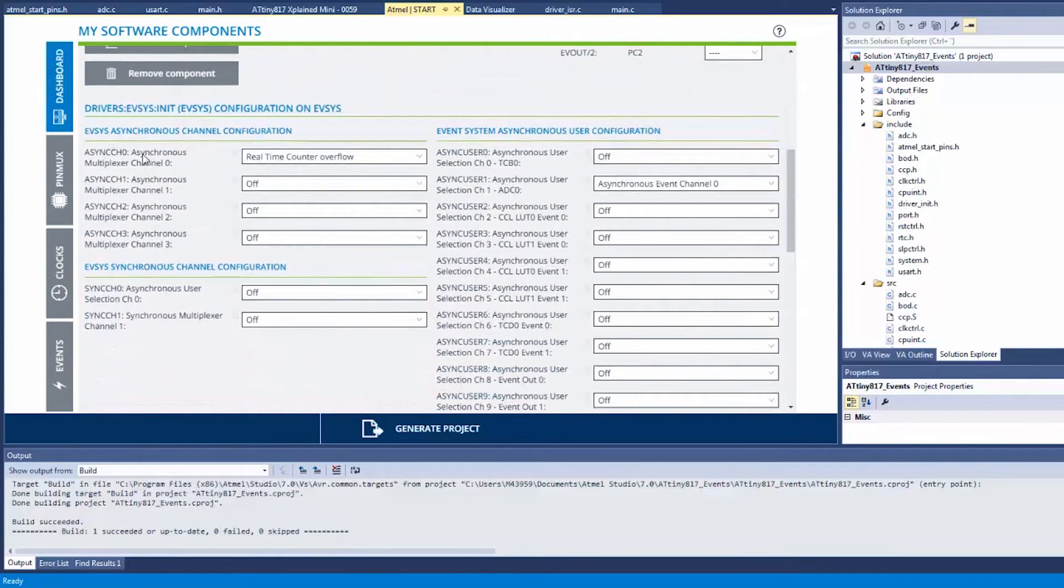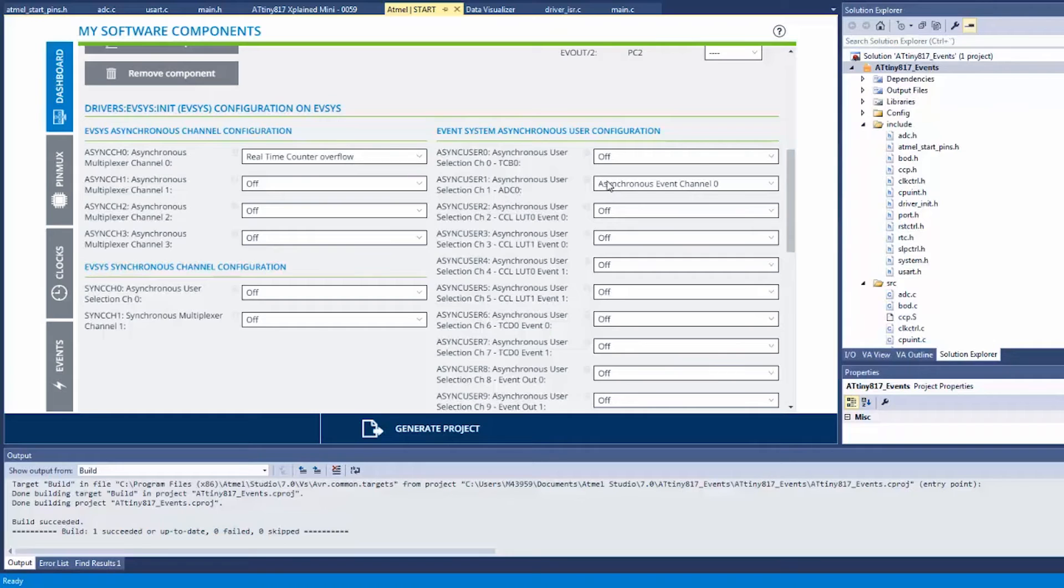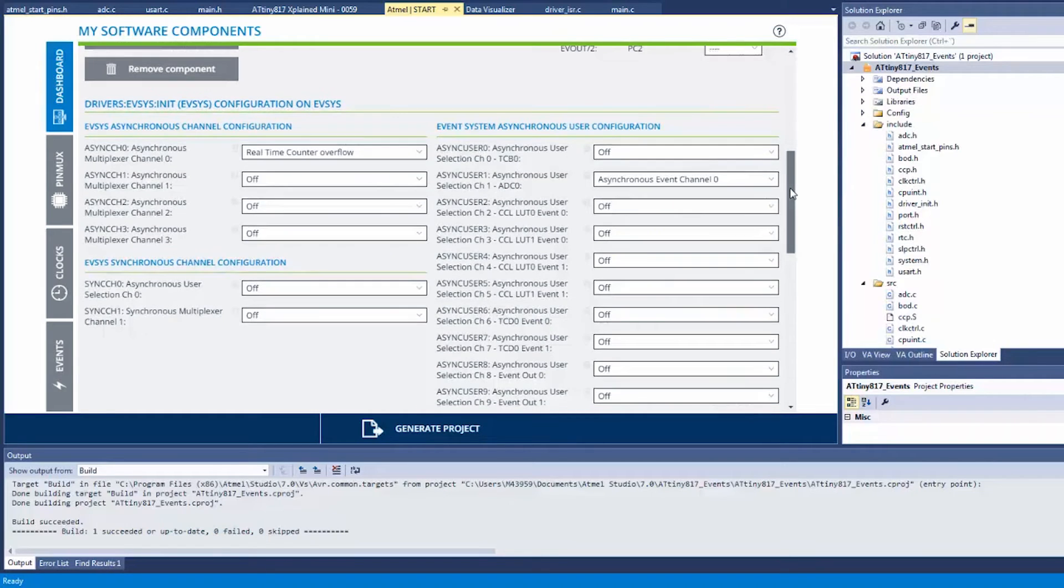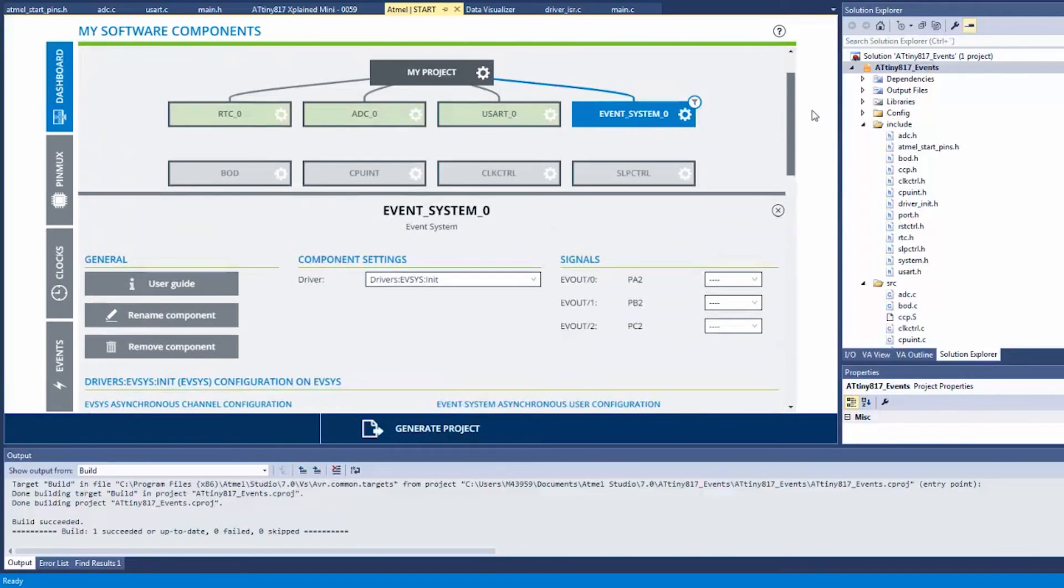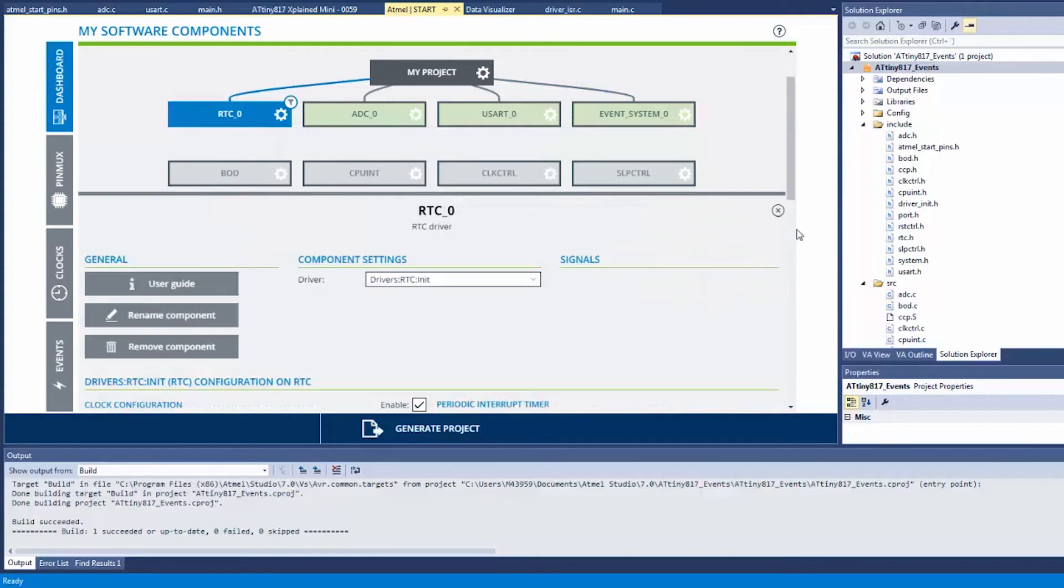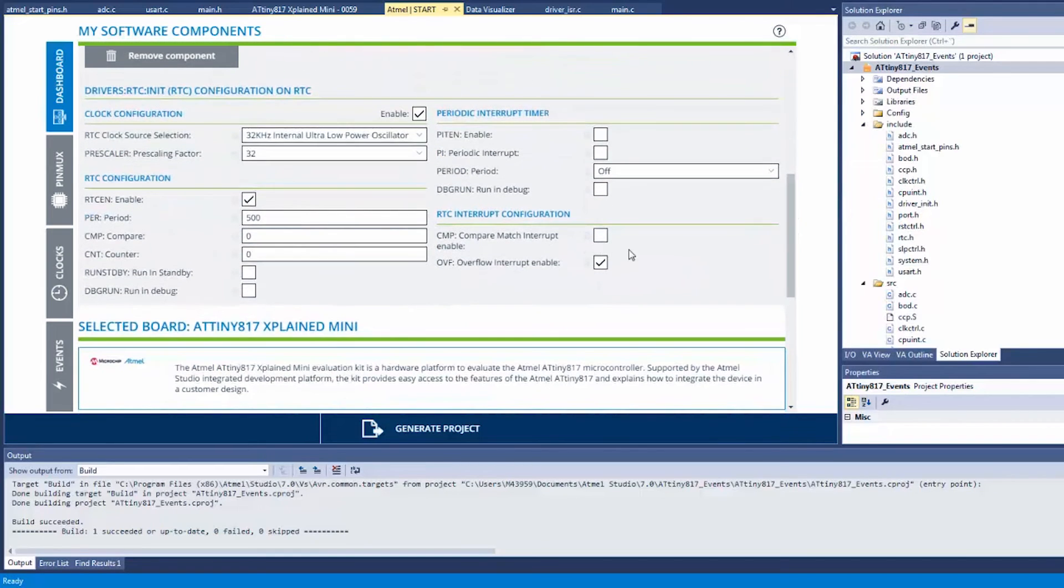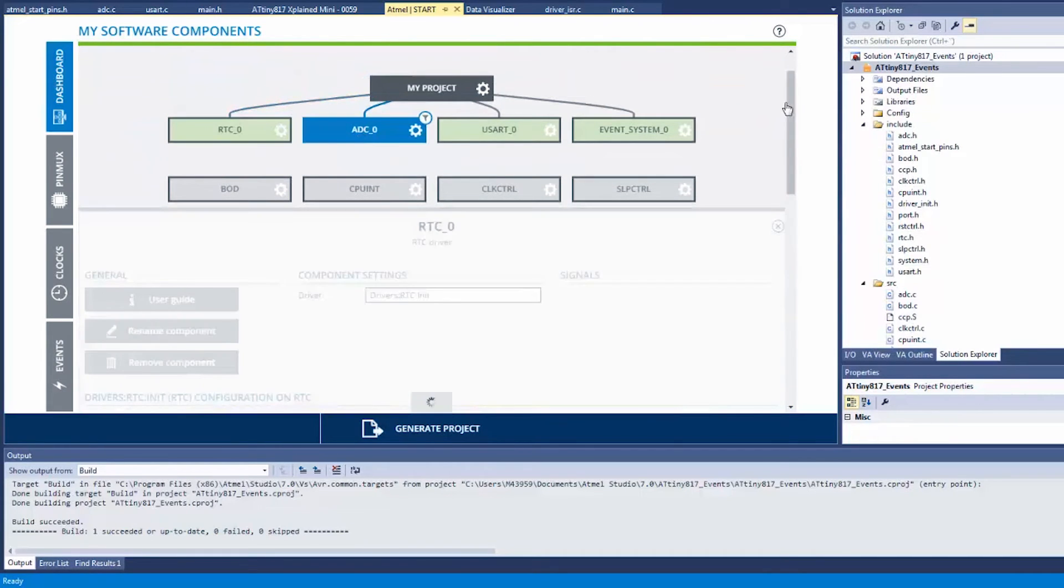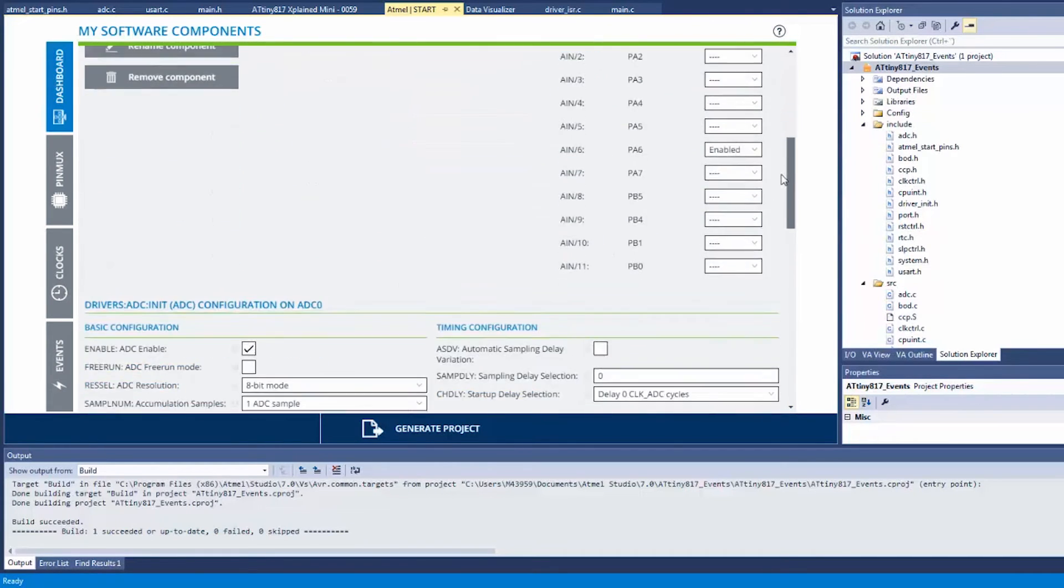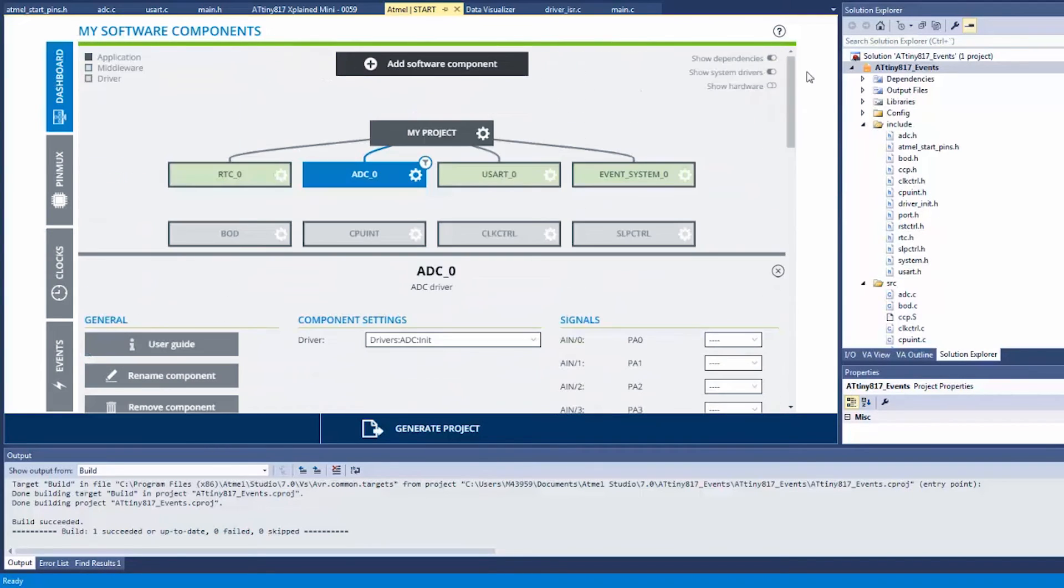the channels we have associated to channel zero a real-time counter overflow, and then to the ADC, the user of ADC we have this on this channel here. So that's the configuration that we've set up graphically there. So in the RTC now we do not need interrupts, so we'll actually remove that ISR. And in the ADC we do still want the out of window, so we will still generate an interrupt there.